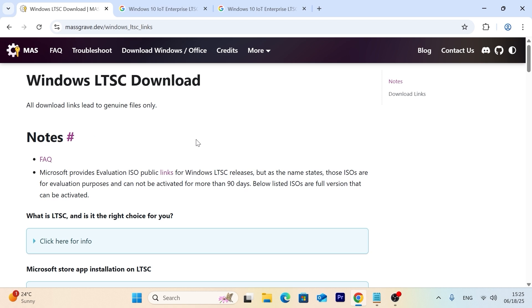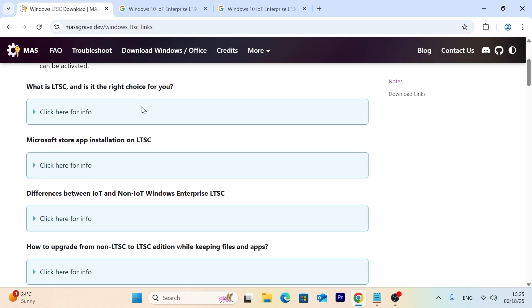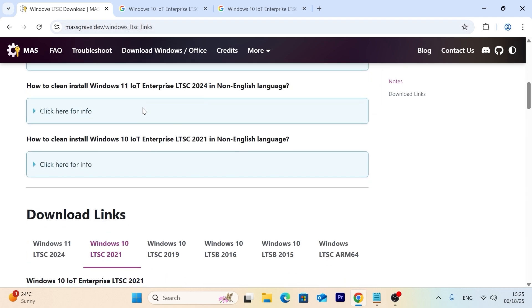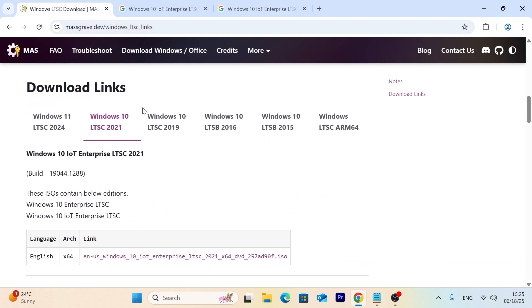So friends, let's get into it. Firstly, you need to navigate to this website, Massgrave. I will leave link in the video description, no worries. Then you need to scroll down a little bit and you need to select Windows 10 LTSC 2021, it's necessary.